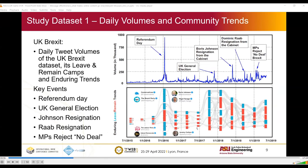In this figure, you can see the daily tweet volumes of UK Brexit, its leave and remain camps, and enduring trends. We can notice some key events here such as referendum day, UK general election, Boris Johnson's resignation from cabinet, Dominic Raab's resignation from cabinet, and members of parliament rejecting no-deal Brexit.